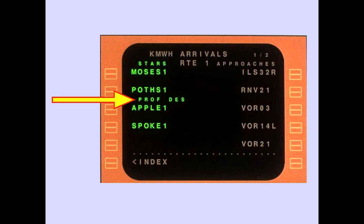A profile descent is a calculated descent from cruising altitude to the last constraint in the descent, known as the end of descent point (EOD). There may be intermediate step-down fixes with speed and altitude crossing restrictions that must be complied with. The safest way to execute a profile descent is to use VNAV and monitor the arrival. If the flight crew elects to use vertical speed or flight level change, violations of restrictions are more likely to occur if the crew becomes distracted.